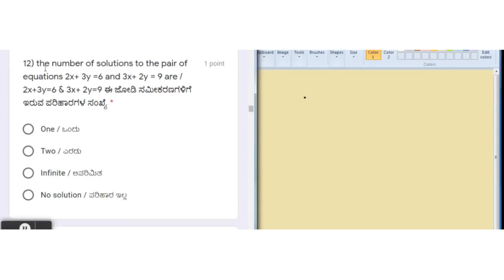Moving on to the next question: the number of solutions to the pair of equations 2x + 3y = 6 and 3x + 2y = 9. To find the number of solutions, we first need to determine the type of lines. There are three types: intersecting, parallel, and coincident.